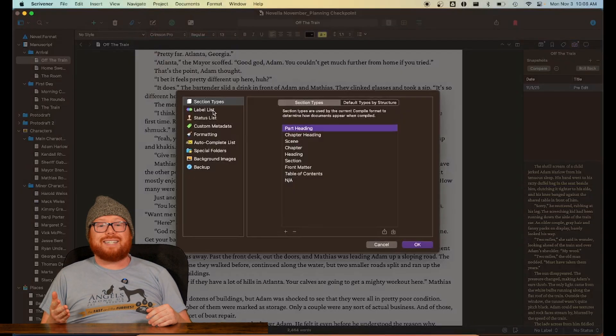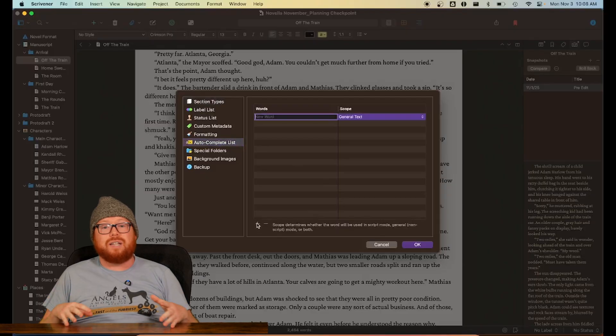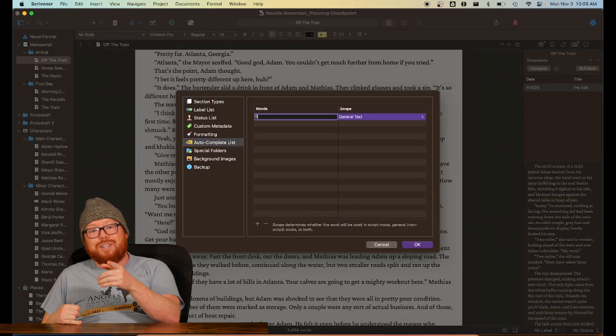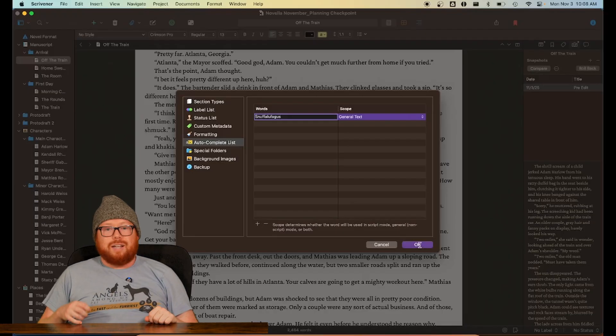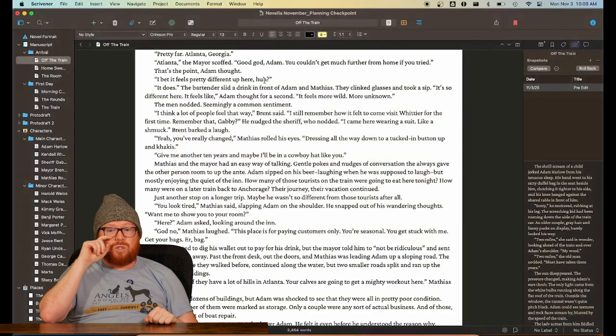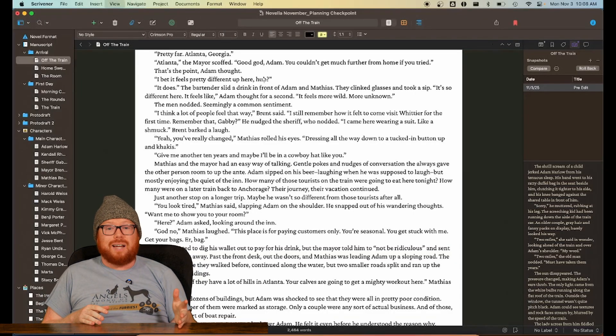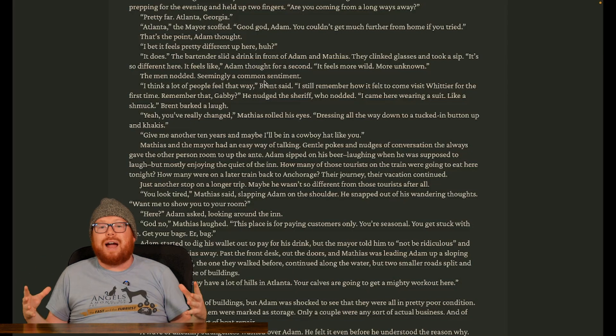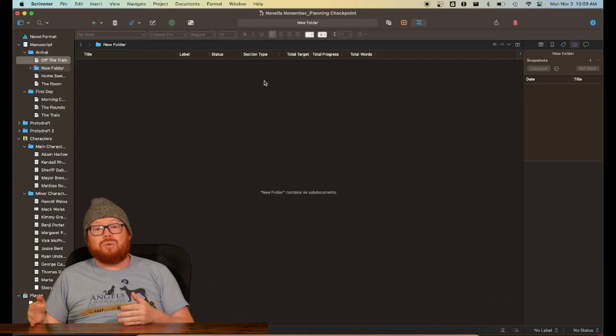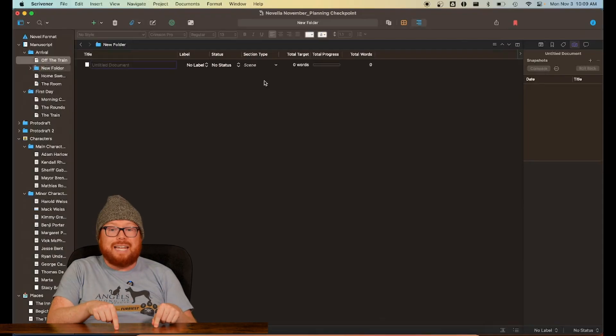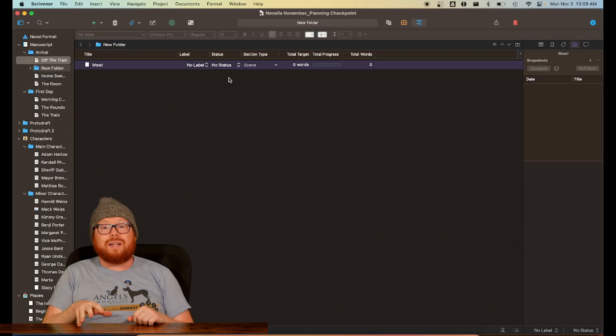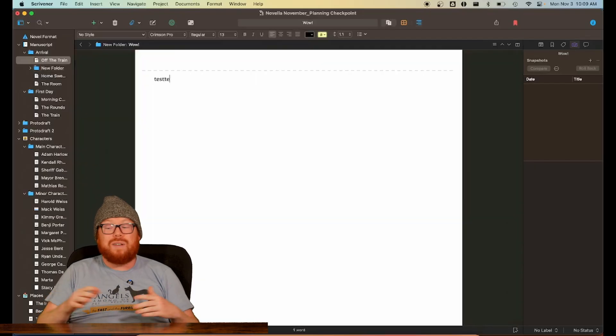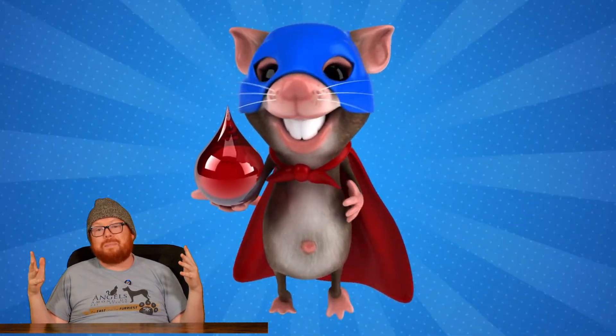For example, hop into the project settings and configure custom autocomplete functionality for complex or difficult names. I'm looking at you sci-fi and fantasy writers. I know what you're up to. Command 1, 2, and 3 will quickly switch between the main views of Scrivener. Option-Command-F toggles the distraction-free writing view, and that's my most used shortcut. Option-Command-N creates a new folder, and Command-N creates a new text in that folder. You can use these to quickly move from one scene to the next without even having to touch the mouse. Gross. Why would I touch the mouse?